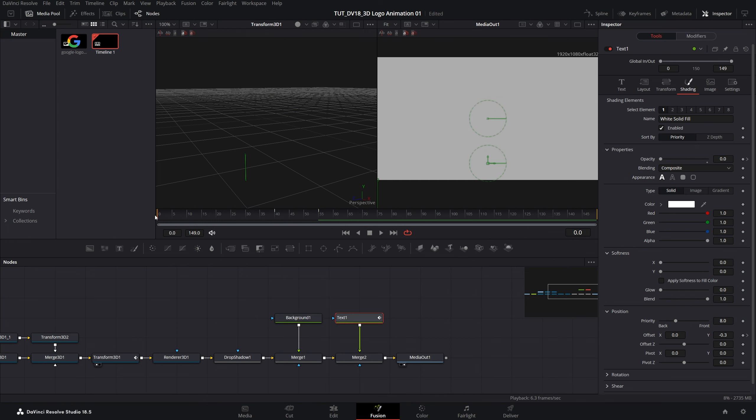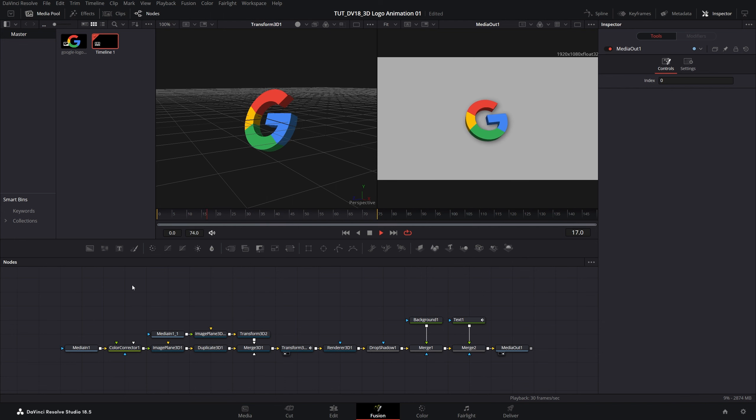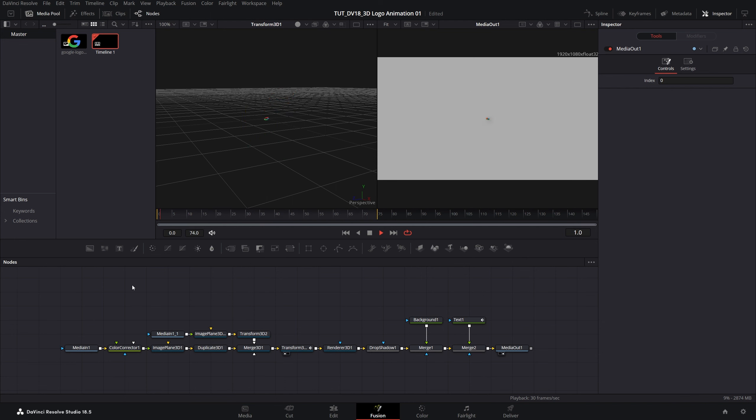Here if we do the preview, here we have a complete 3D logo animation created in DaVinci Resolve. Thank you guys for watching.